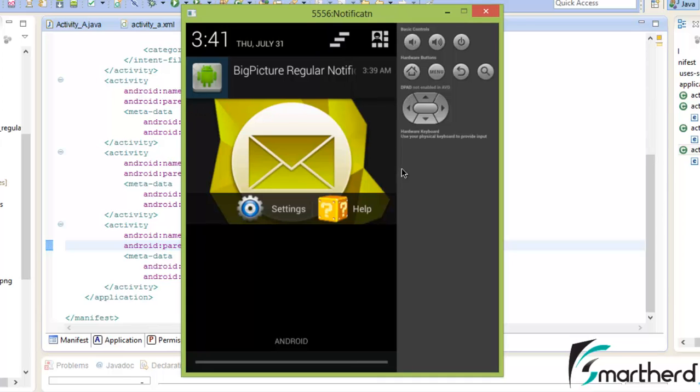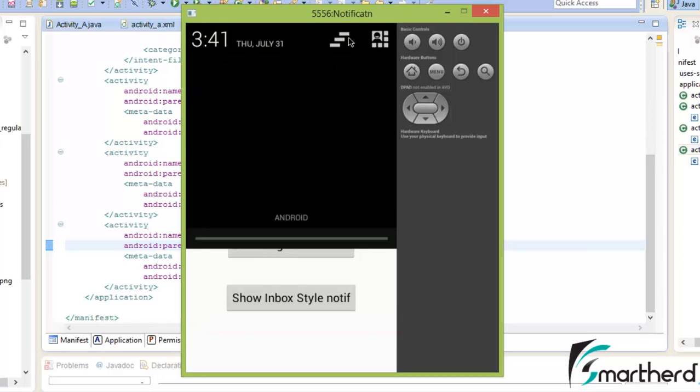Now let us remove this also. As soon as we remove it, the big picture regular notification comes into action — it is having a detailed area with a big picture on it and two buttons. So let us clear the notification.